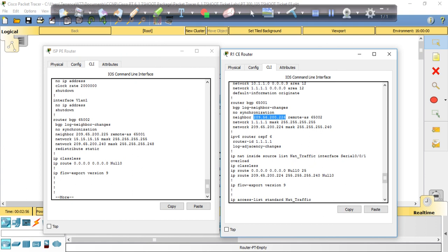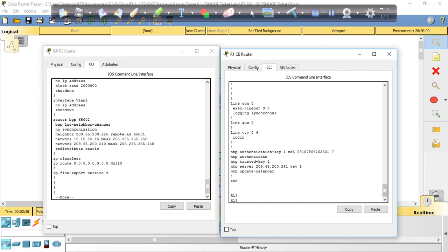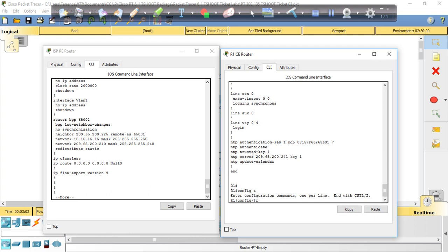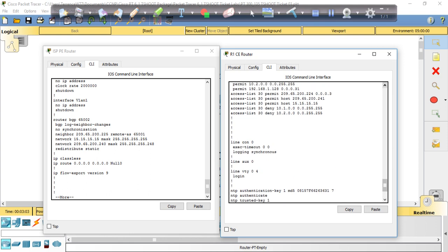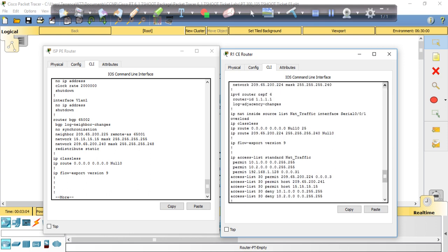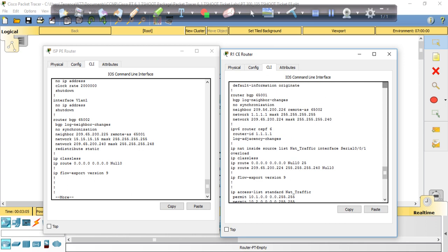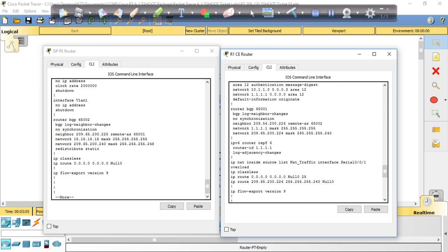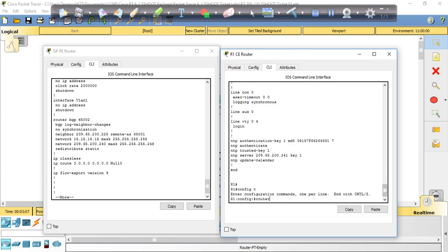So what do we do? The fix is we have to take that neighbor statement out and put in a new one, the right one. All right, so router BGP 65001.